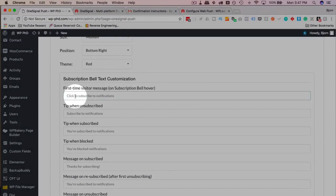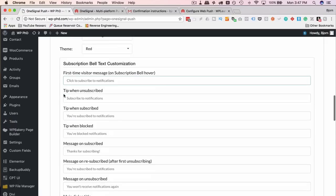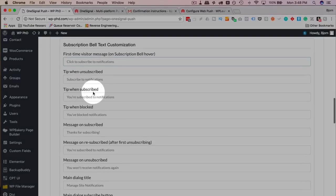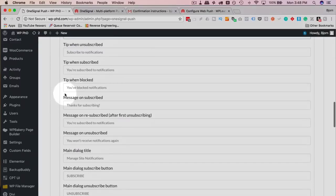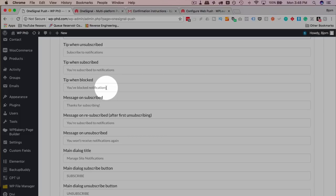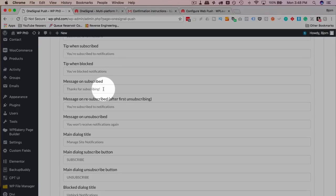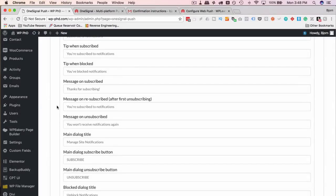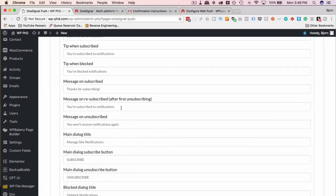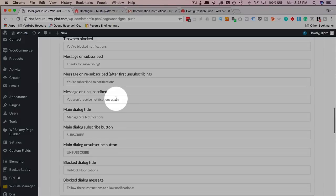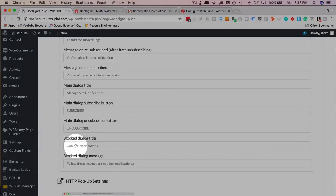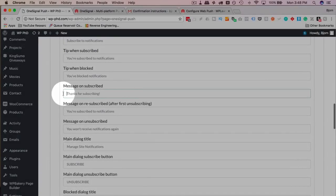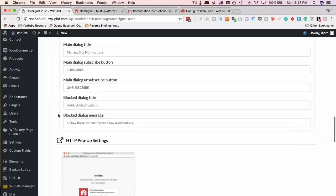First time visitors, by default it says click to subscribe to notifications. You can enter a different message here if you like. Tip when unsubscribed, subscribe to notifications. So this is the tool tip if they unsubscribe. Tip when subscribed, you're subscribed to notifications. And if they're blocked, or not if they're blocked, they can choose to block notifications, which then tells them they've blocked notifications. Message on subscribed, thanks for subscribing. Message on resubscribe, your subscribed notifications. Or you could say, thank you for resubscribing. Message on unsubscribed, you won't receive further notifications. And you can read through these on your own, I don't have to read these up for you. But you can change these, these are all input fields, so you can change this to whatever text you want. And these are examples of what's there by default. So you know kind of what you're going to write if you're going to write custom ones.